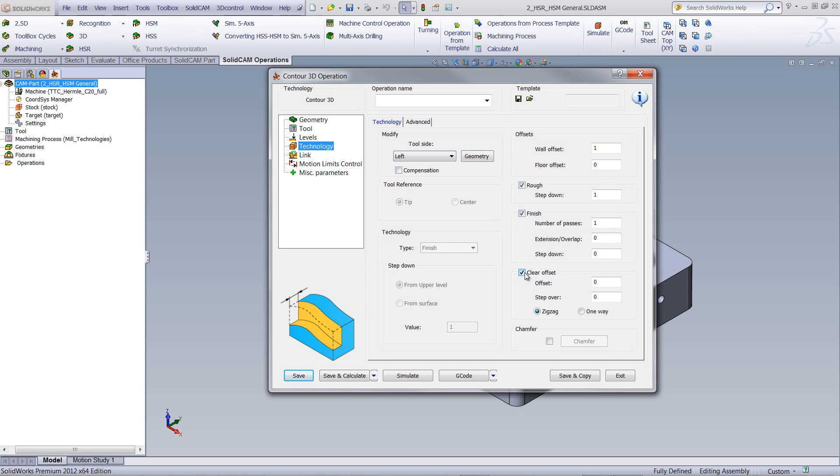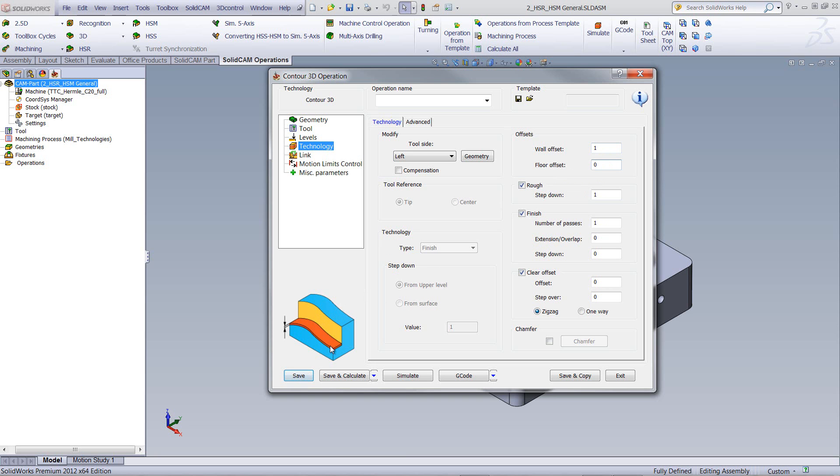my clear offset. And if I were now to go into each individual field itself, you can see if I were to click in wall offset, you can see we're talking about the wall offset as shown over here. Floor offset. Same thing, showing you the exact floor offset very clearly. My rough step down, as shown over here,